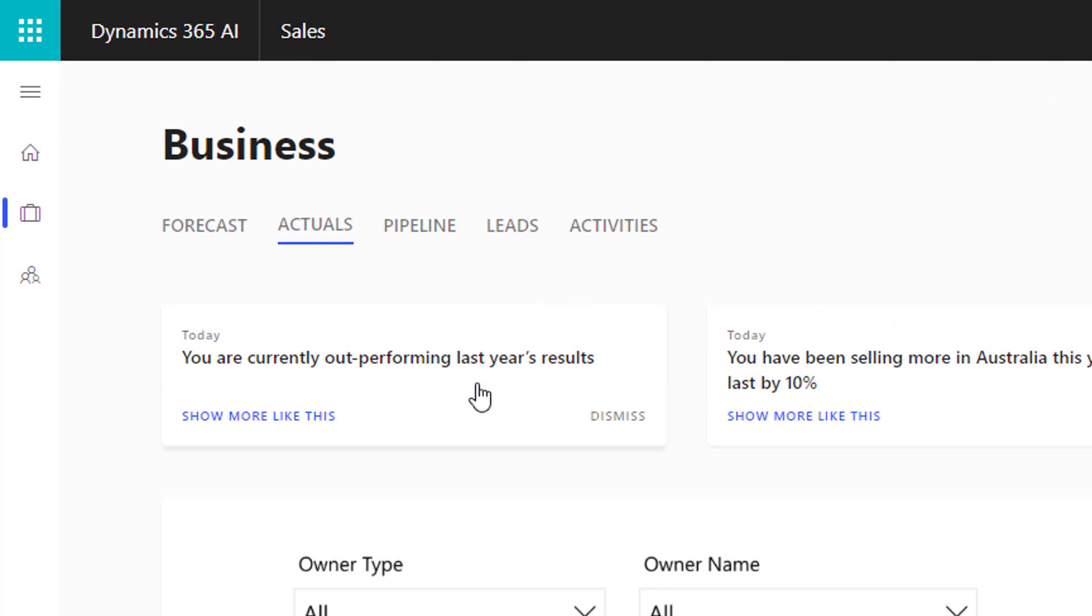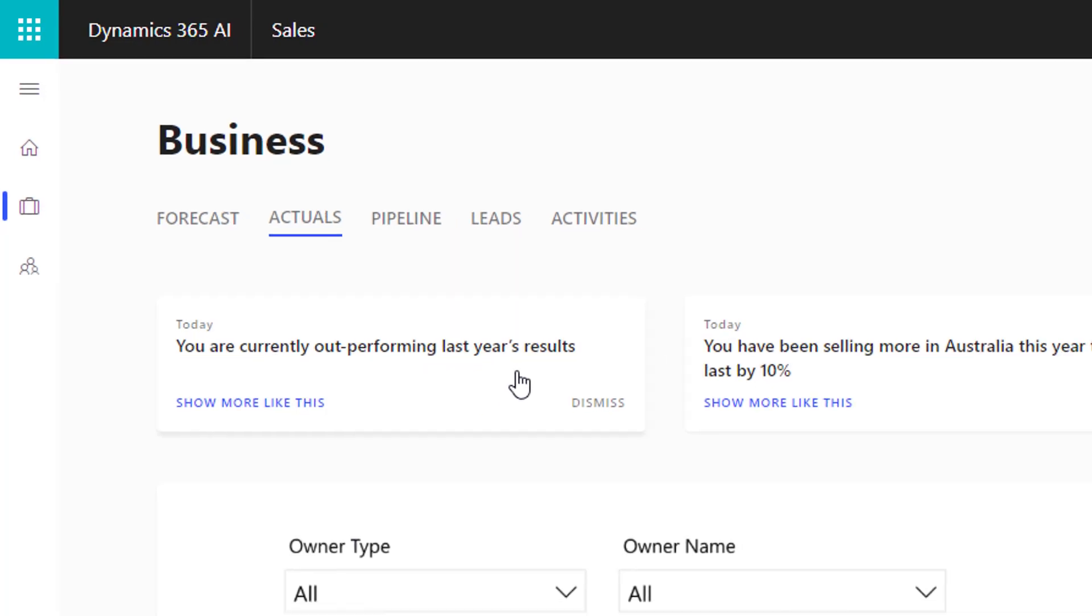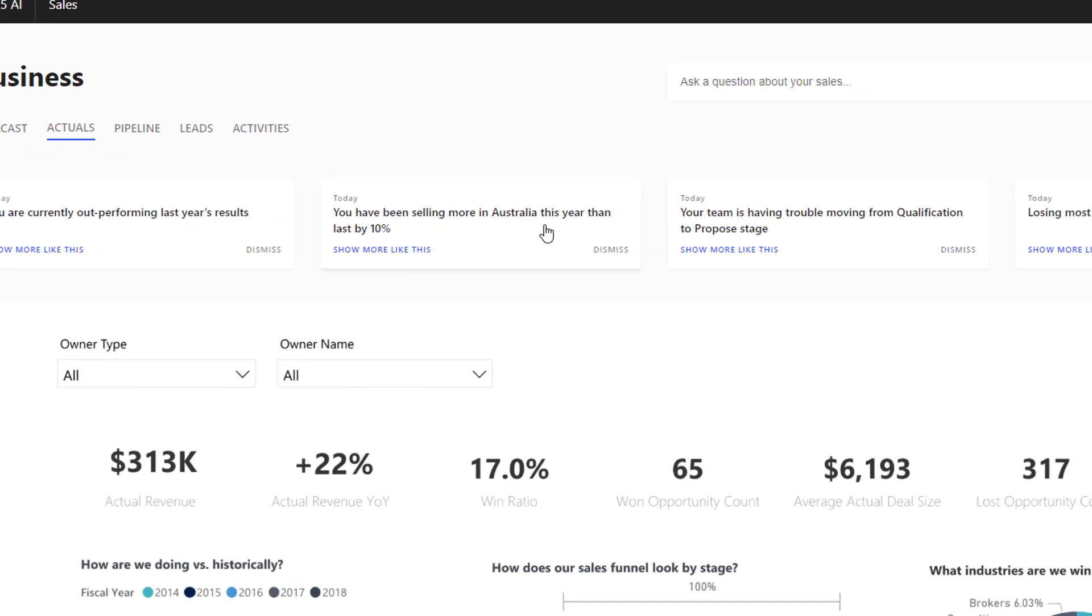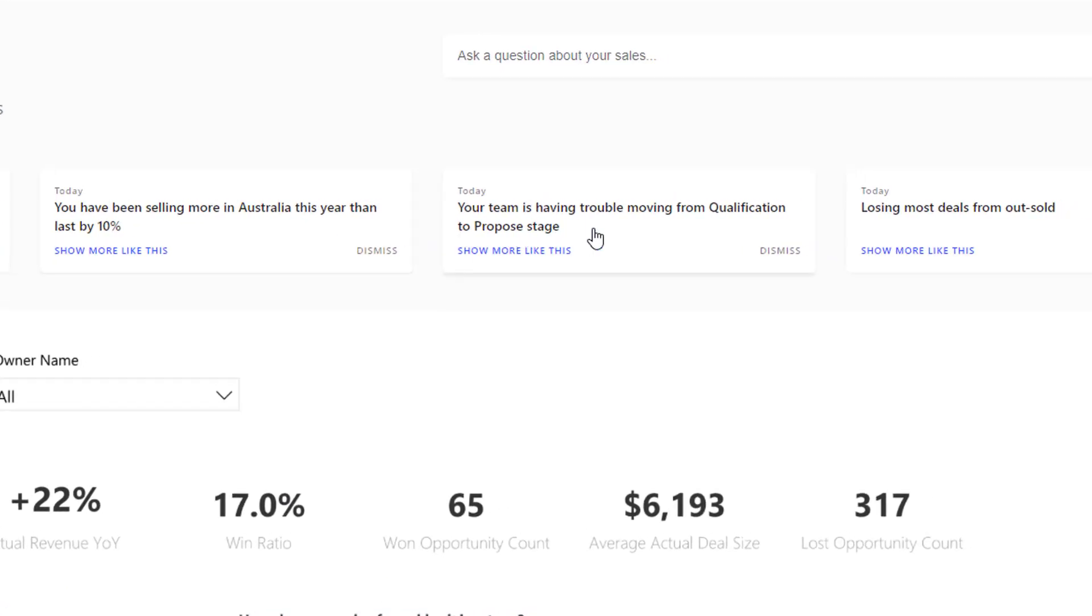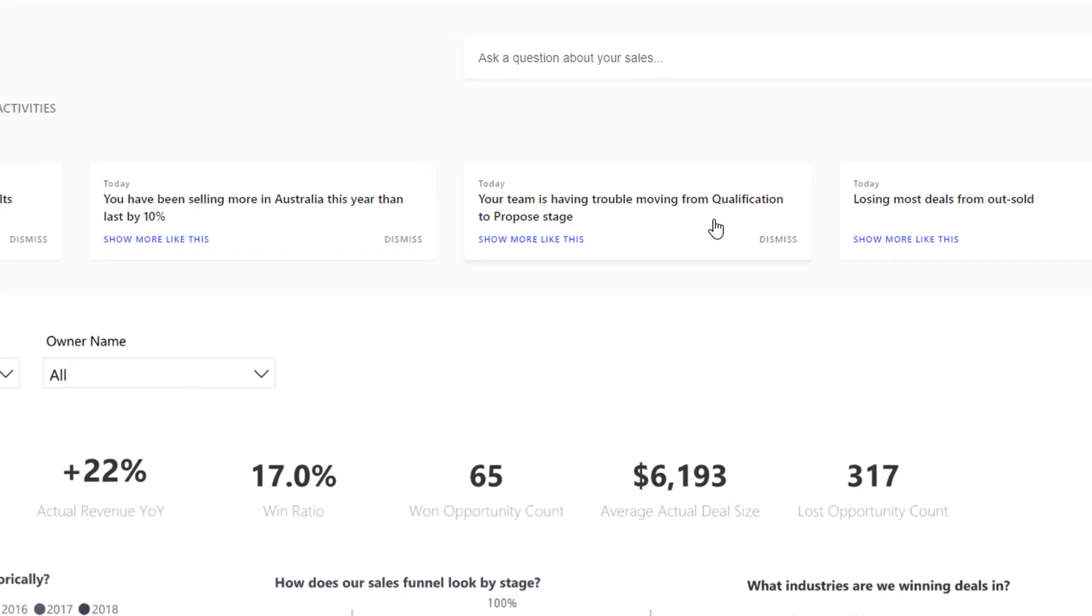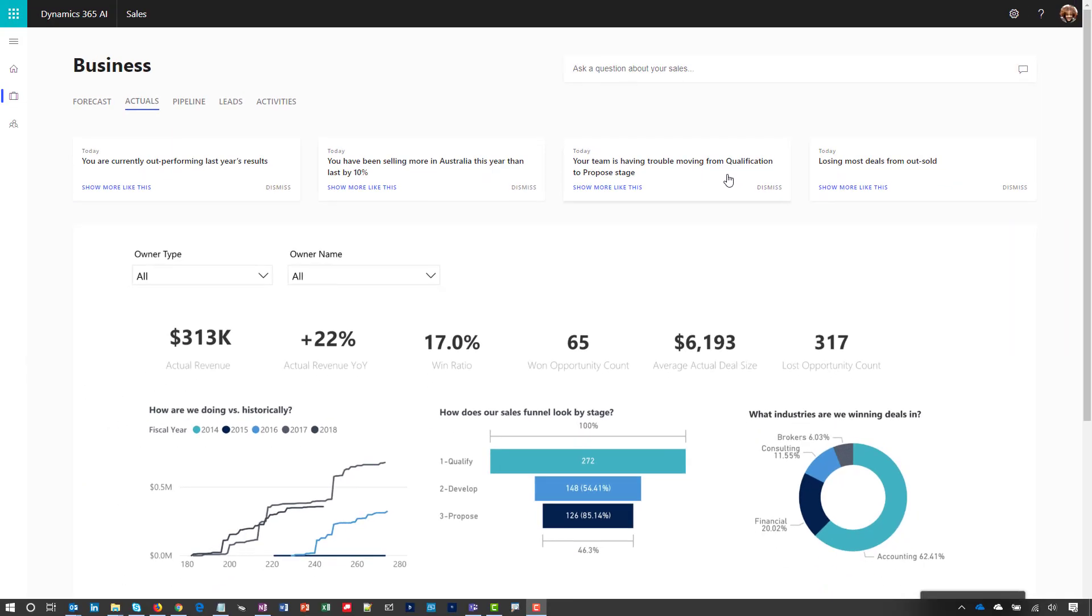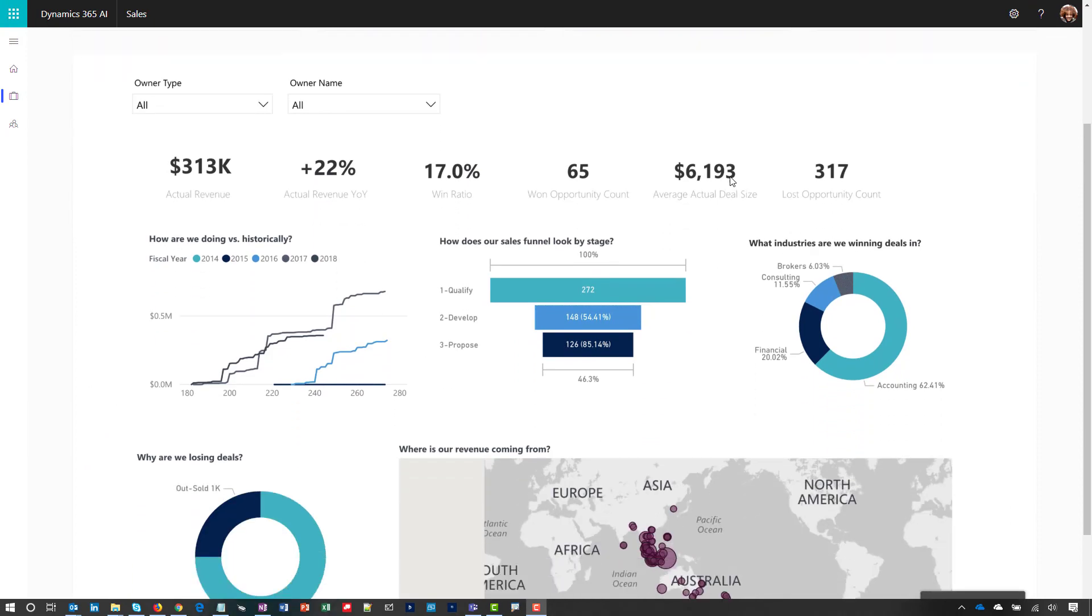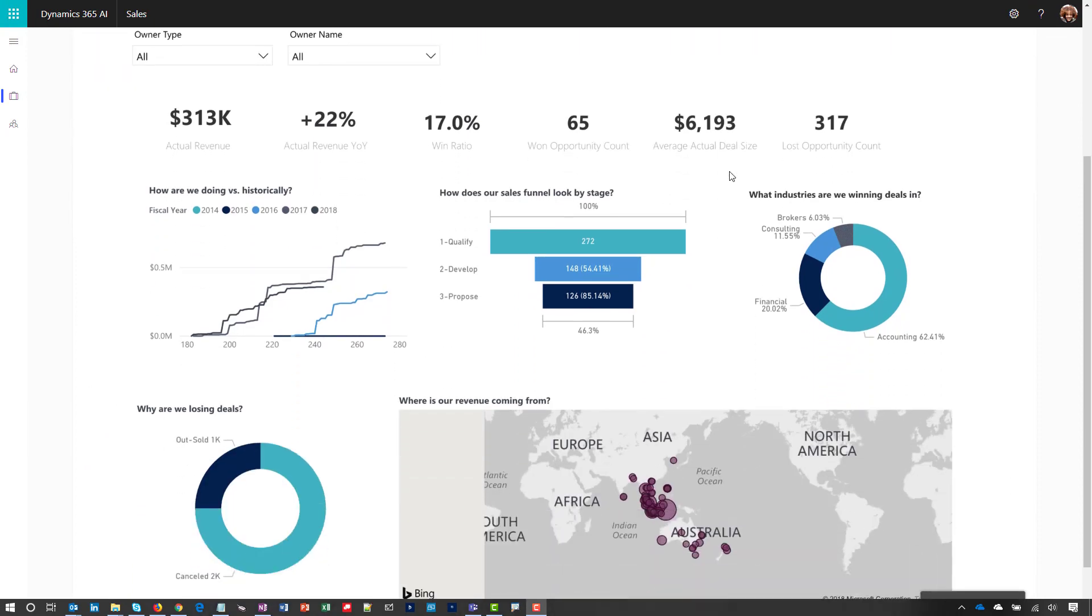Dynamics 365 AI for Sales proactively analyzes the data using machine learning models to give you rich insights about your team's performance and key indicators you might not be aware of. For example, you're outperforming last year's results by selling 10% more in a key geography.